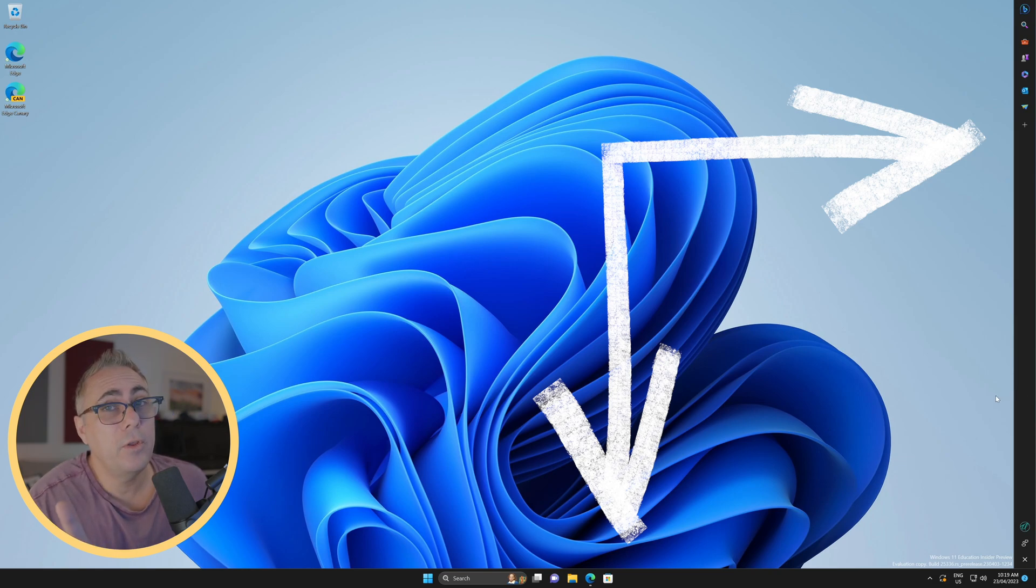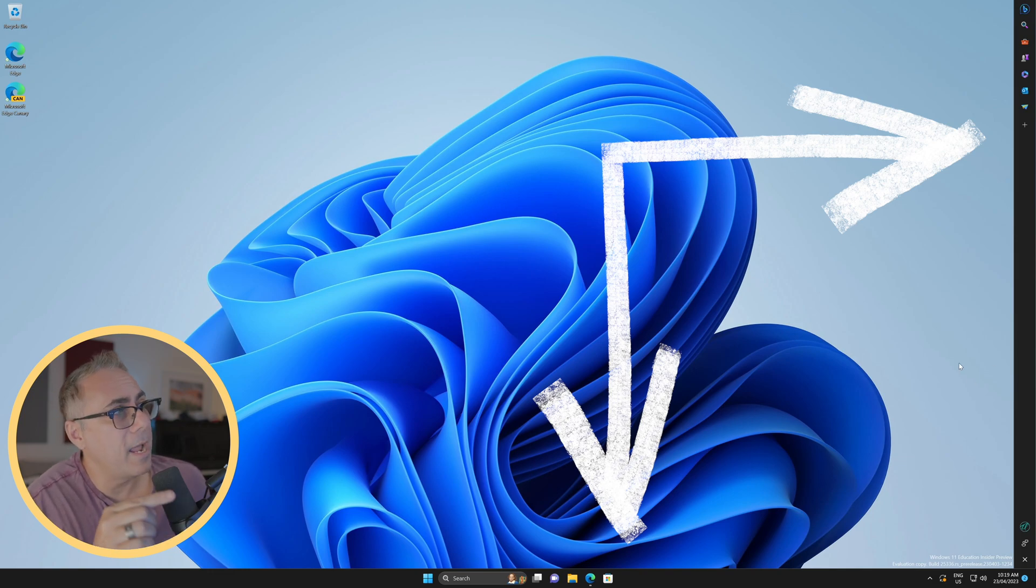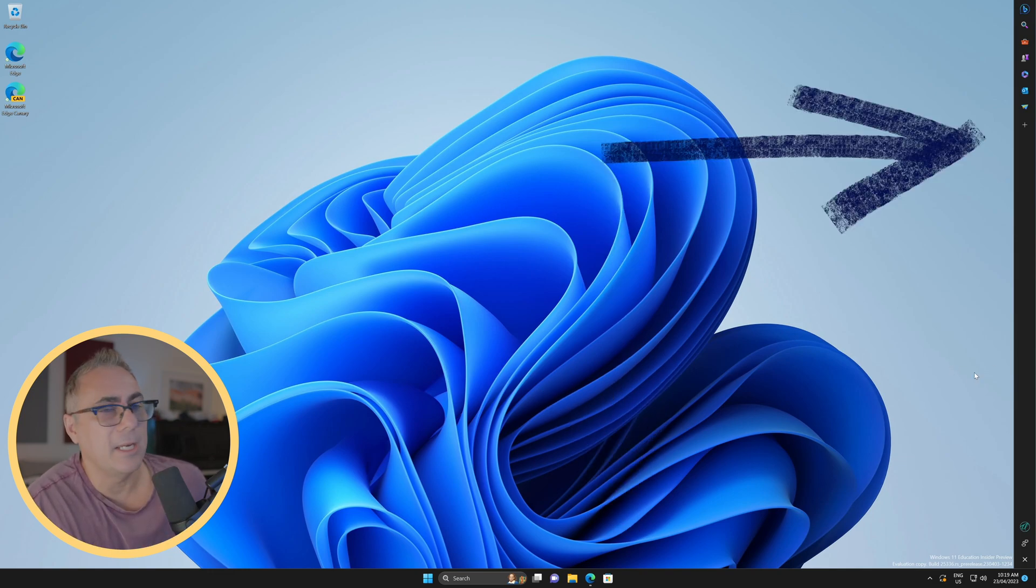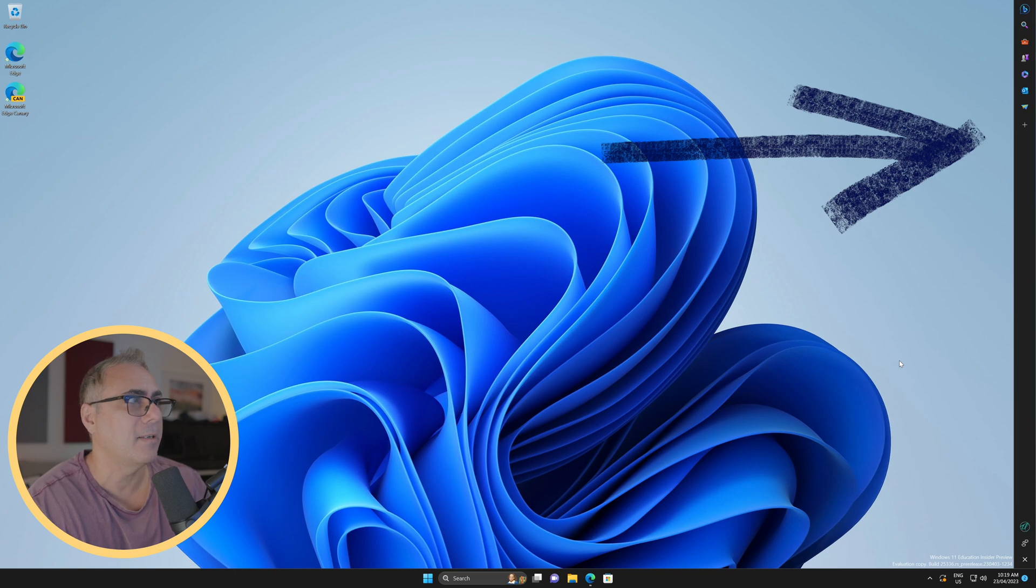And those of you that use the Microsoft Edge browser will know that this particular taskbar is the one from Edge, but you can't see Edge anywhere around on my screen.